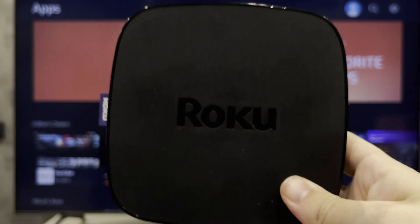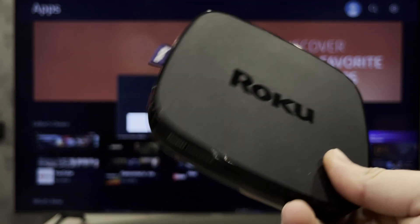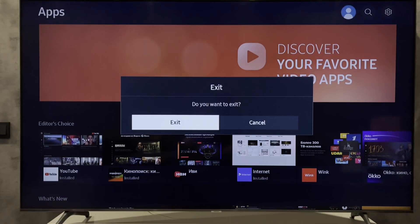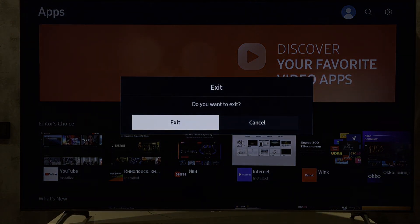Now you know how to get Xfinity app on Samsung Smart TV. If I've helped you, please like and subscribe to the channel. Good luck and see you soon.